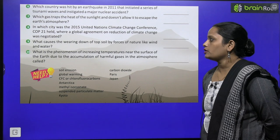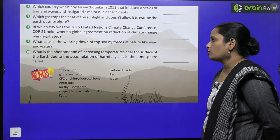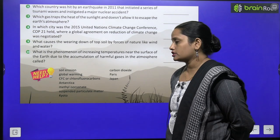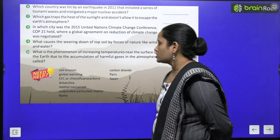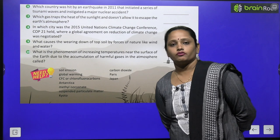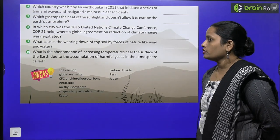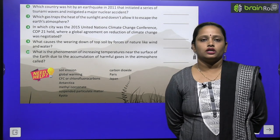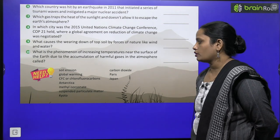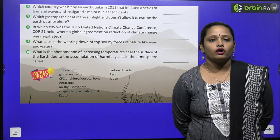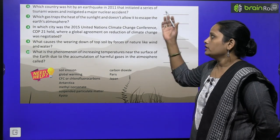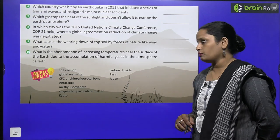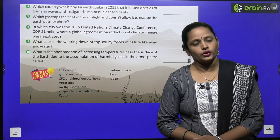Tenth one: what is the phenomenon of increasing temperature — kaunsa aisa phenomena hai — near the surface of Earth, due to accumulation of harmful gases? Bahut saray harmful gases ke ikattha hone ki wajah se jo temperature increase karta hai atmosphere mein — is ko kya kehte hain, is phenomena ko kya kehte hain? What you have to do: write down the answers to all these questions from the need help box. Children, do it yourself.